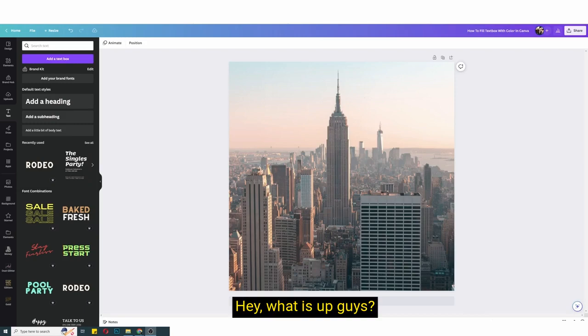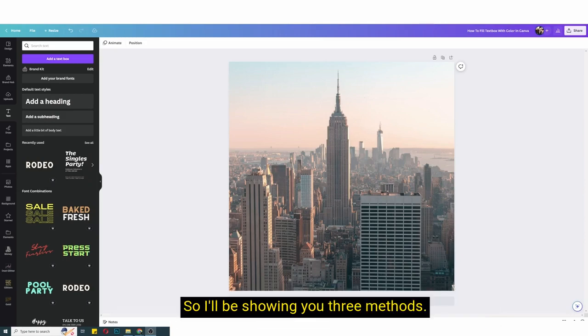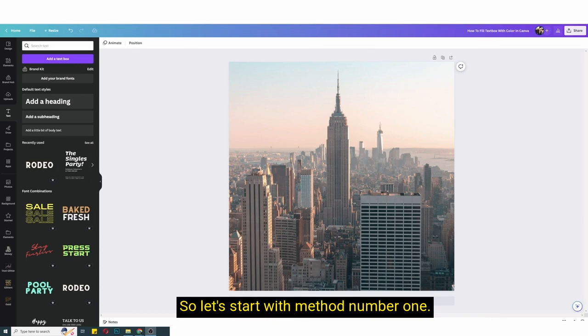Hey what is up guys, in this video tutorial I'll be showing you how to fill text box with color in Canva or how to highlight your text in Canva. So I'll be showing you three methods, so let's start.